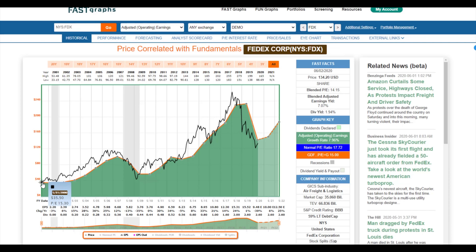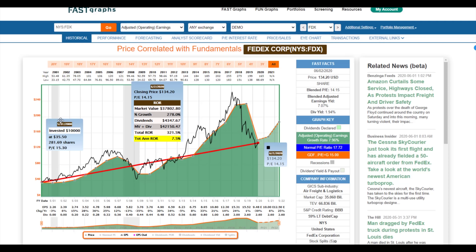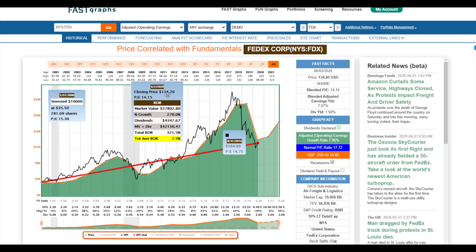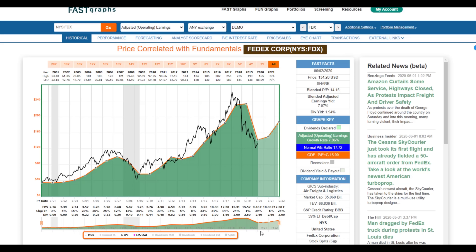What you see so far is what I call the capital appreciation component of investing in a common stock. FAST Graphs also has a built-in calculator tool. In this case, I'm looking at the stock from point A — May 31st, 2000, at a price of $35.50 — to point B, yesterday's closing price of $134.20. That generated 278% growth, virtually just less than a tripling of the value of the business. That's your capital appreciation component.